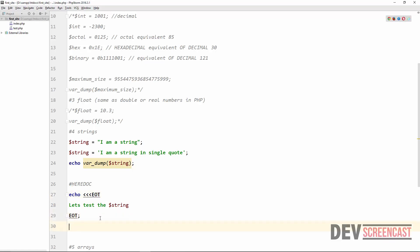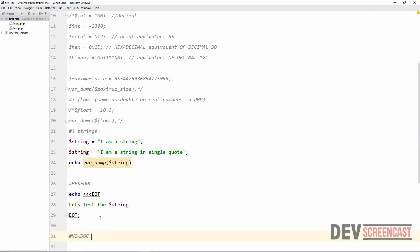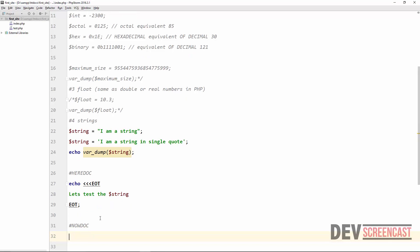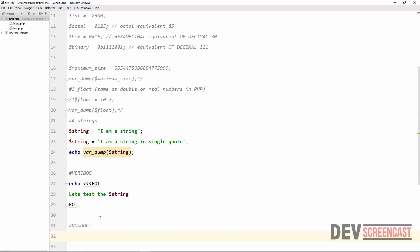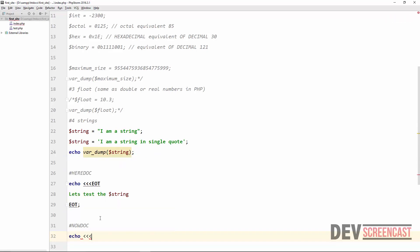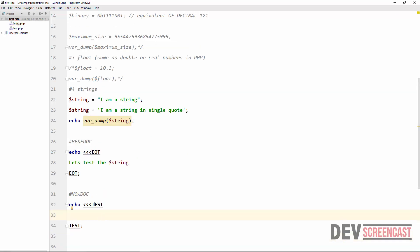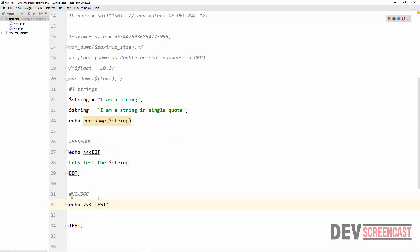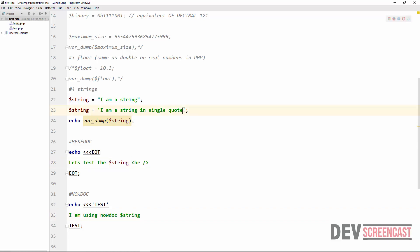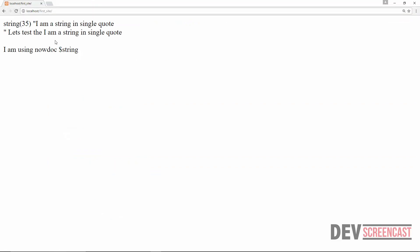The other way is to use nowdoc syntax, available from PHP version 5.3. It is very similar to heredoc, except that we cannot use variables inside nowdoc. To differentiate it, we enclose the identifier with single quotes. So any variable reference inside will not be interpolated — it returns the variable name as a literal string. These are some of the different ways we can specify a string in PHP.